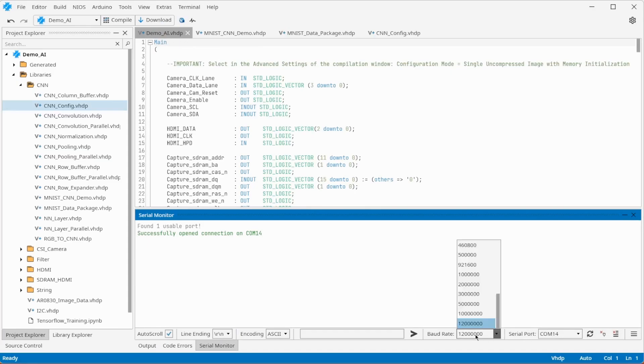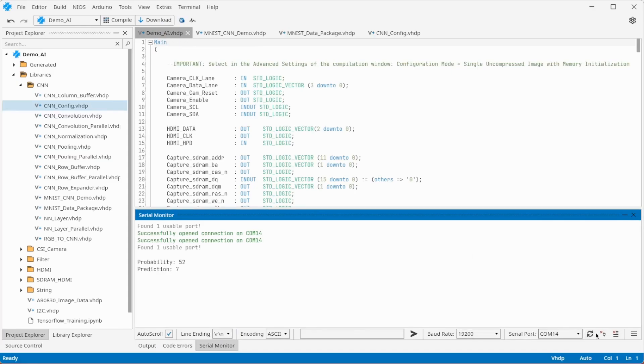Select 19200 baud and select the serial port. Then you should see the predictions.